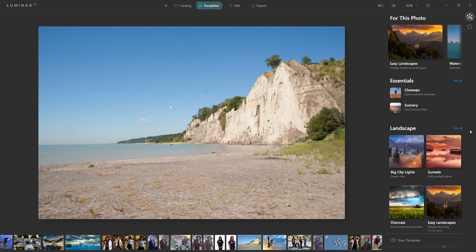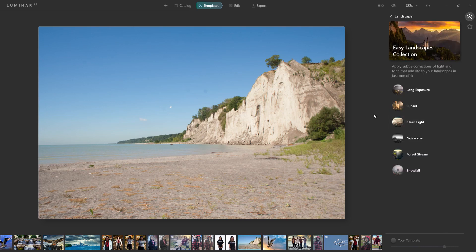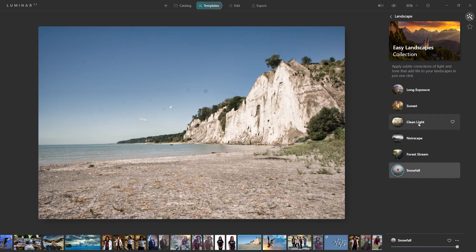If I go to 'See All,' there are four options: big city lights, sunsets, overcast, and easy landscapes. Each of these templates has pre-made settings you can try out. I'm going to go with their suggestion and open easy landscapes, choosing 'clean light' — I like how it really brings out some of the details. Assuming you're happy with the template, you'd then go to the edit tab.